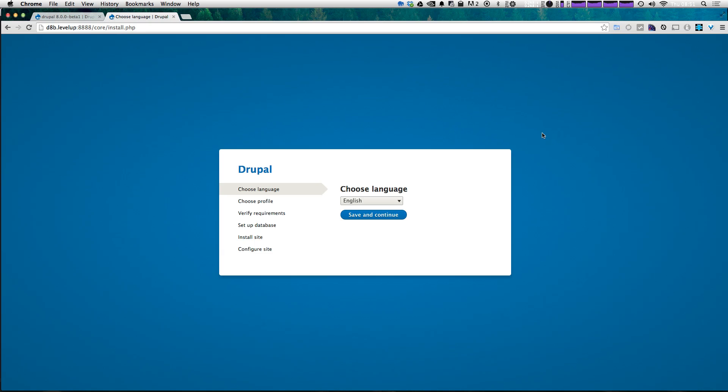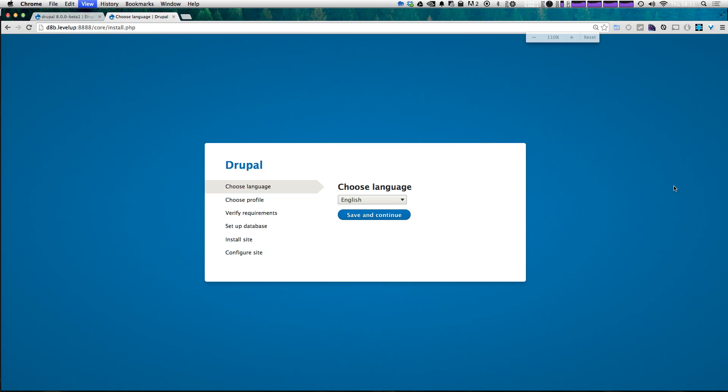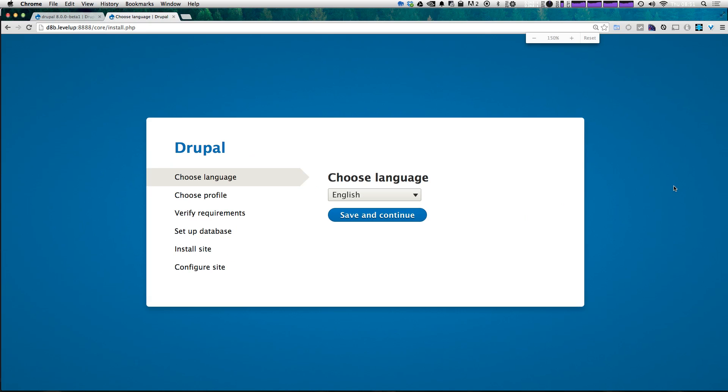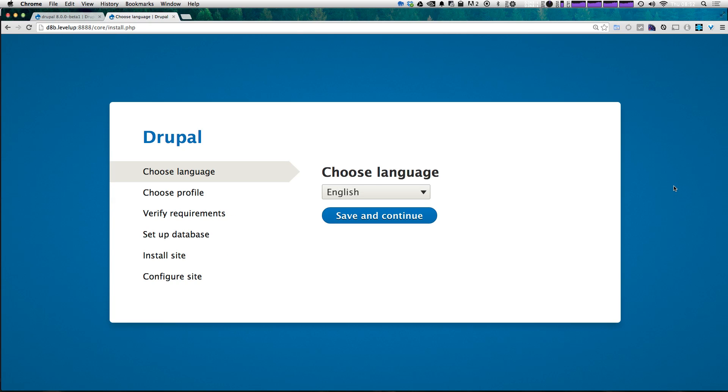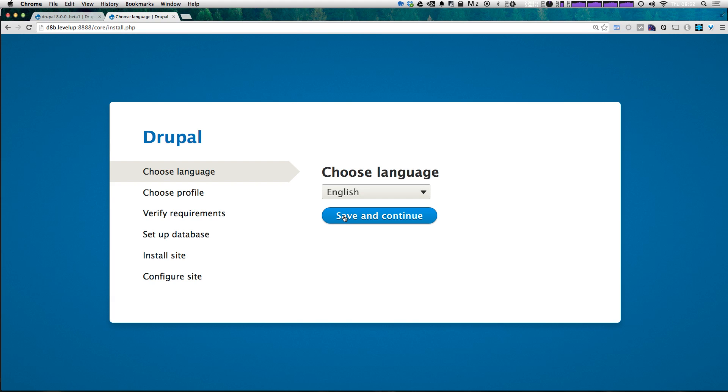So let's go ahead and check out this installation screen. Now, this is quite a bit different than what we've seen out of Drupal 8. For one, it actually looks nice. In Drupal 7, the installation process left a lot to be desired from a visual standpoint, and that sort of maybe scared some people off. Luckily, Drupal 8 has a really nice visual style, so we can click Save and Continue.